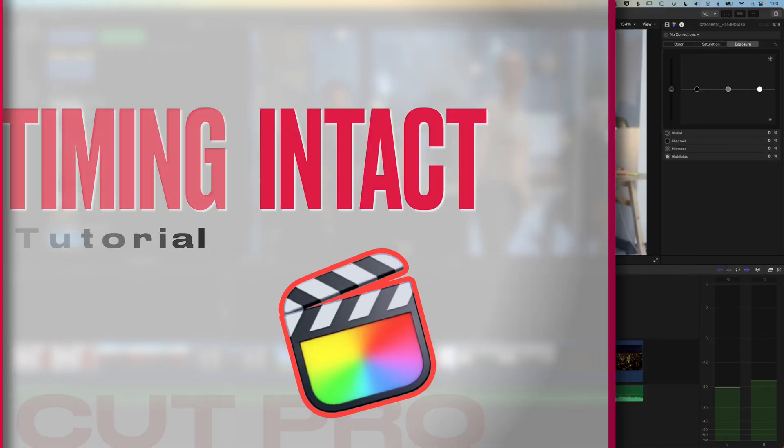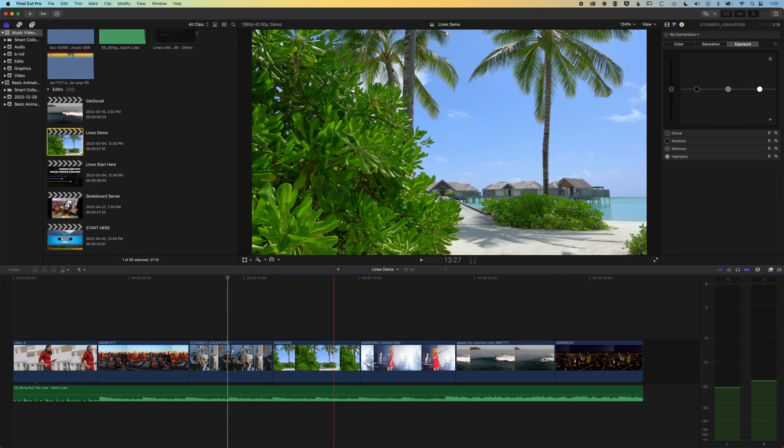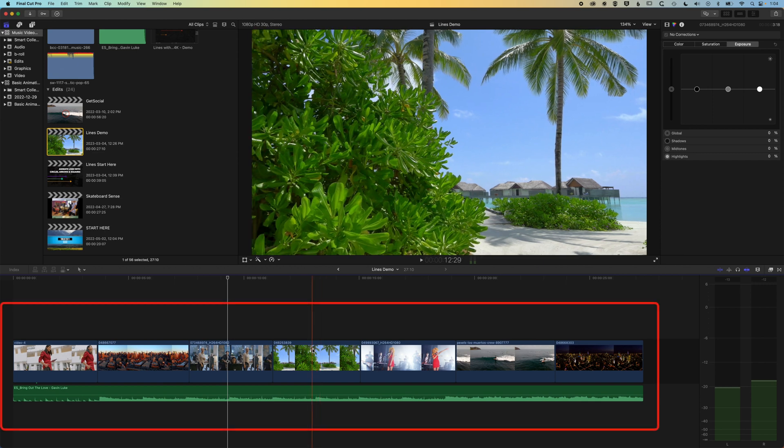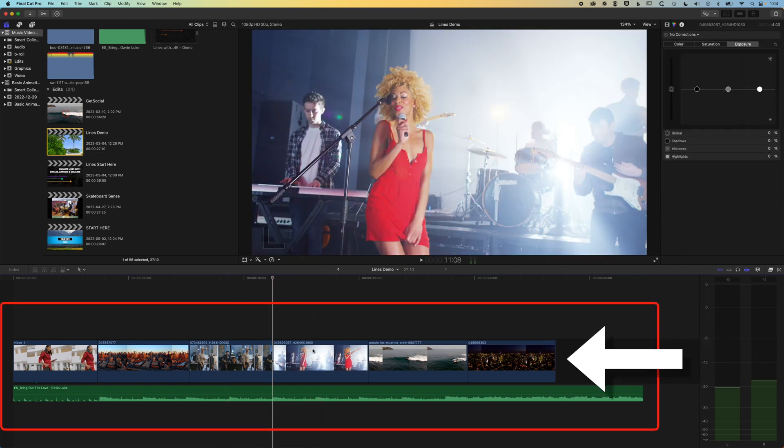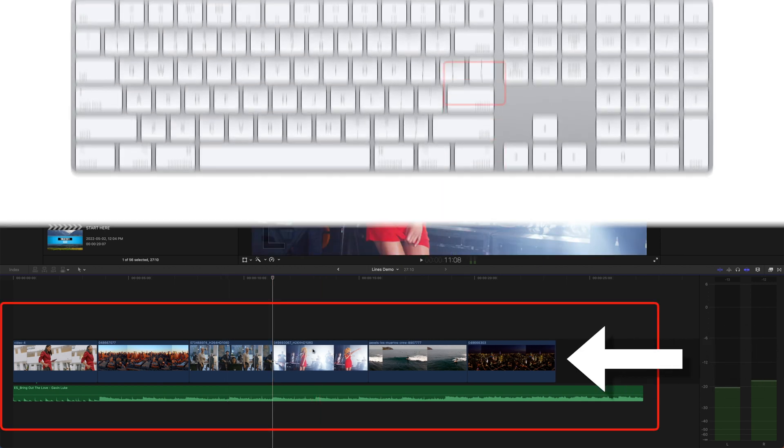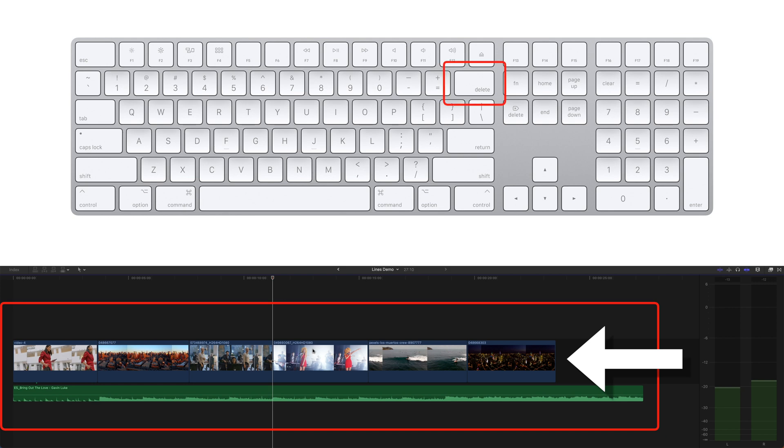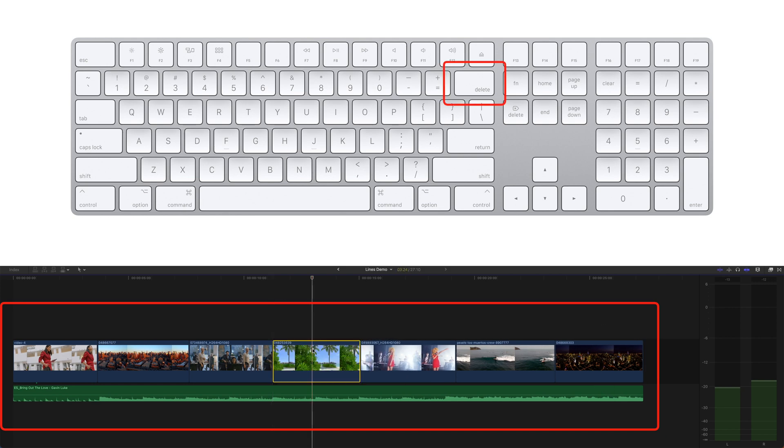So the first one is we need to remove a clip from our timeline. If we just press the delete key, it's actually gonna pull everything back on our timeline. So I'm just gonna undo that.